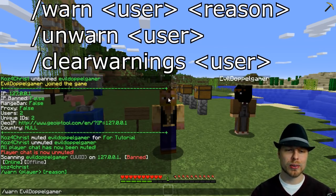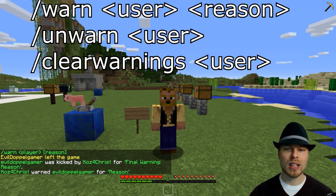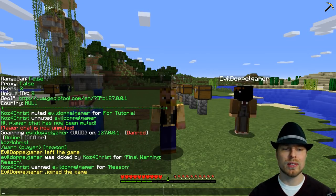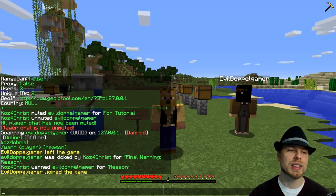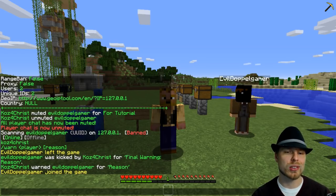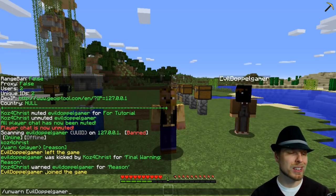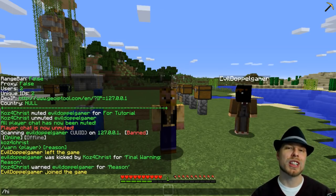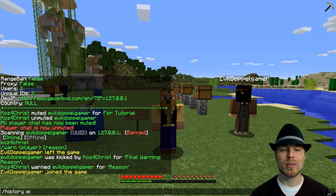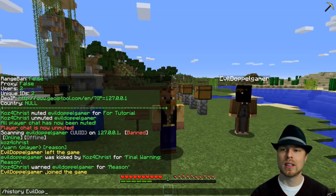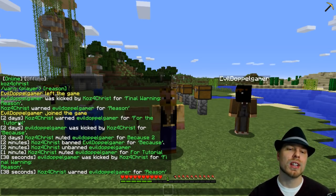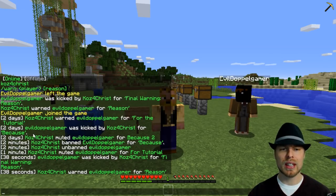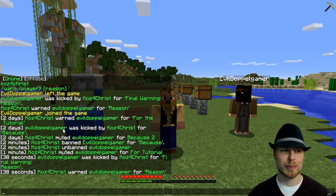You can warn somebody, which is really cool — you have to put in a reason. He had too many warnings and got kicked; let's see if he can reconnect. I did not know it did that — we'll have to take a look at config because I'm sure you can set it up in there. You can unwarn by doing unwarn and then username, which removes the last warning, or you can do clearwarnings and then their username to remove everything. You can also check history for EvilDoppelgamer to see all the things that have happened and how long ago — so we've had three warnings, and on the third warning it kicks them rather than banning them, which is really cool.